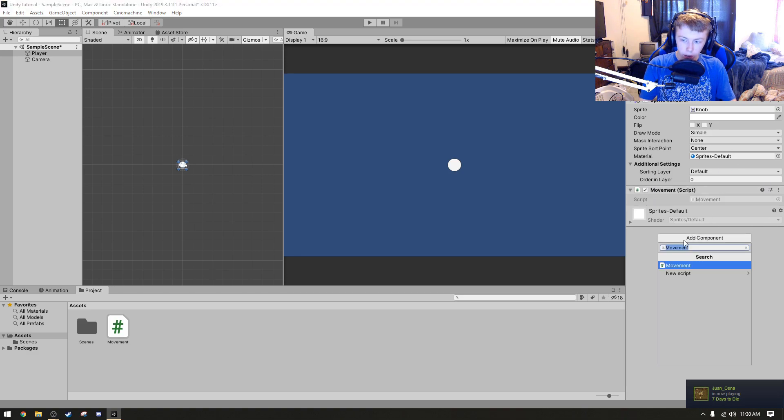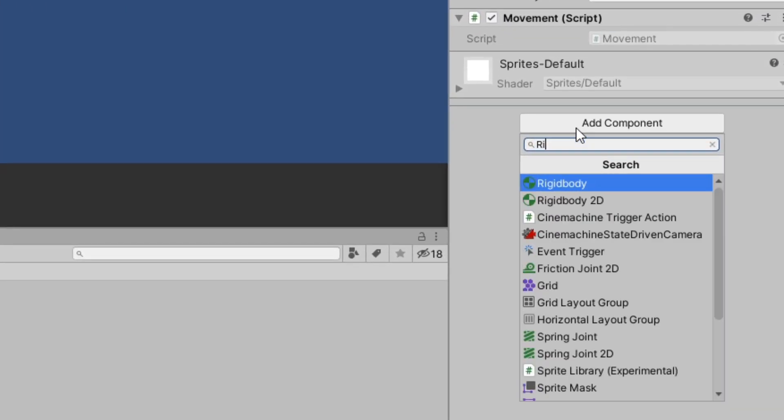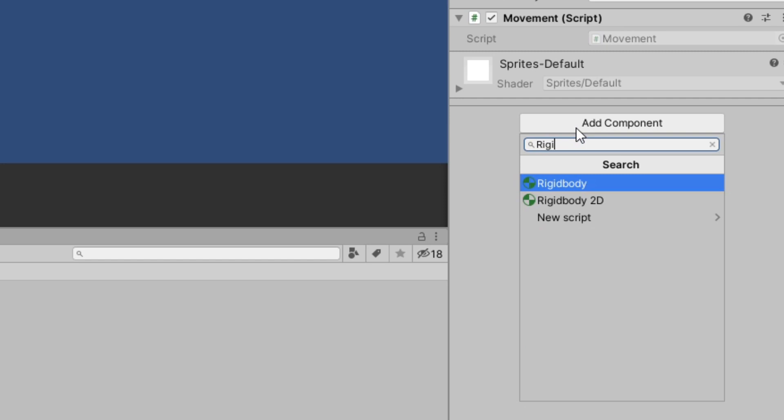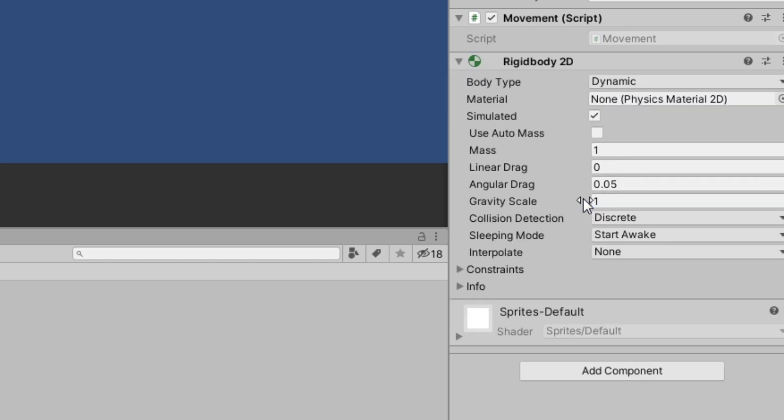So how do we get this thing to move? Well, first off, we're going to want to click on our player here, click Add Component, and we're going to name our script that we're going to add Movement. That's what we're going to call it, and we're just going to click Create and Add.